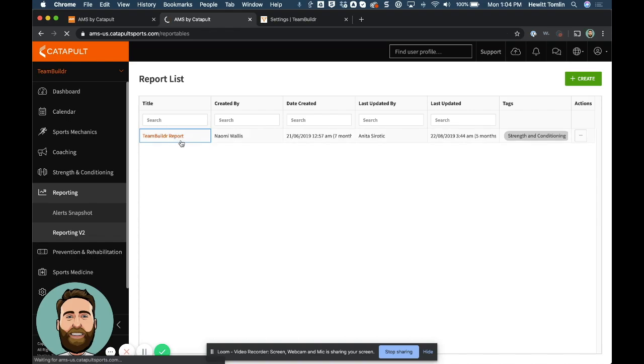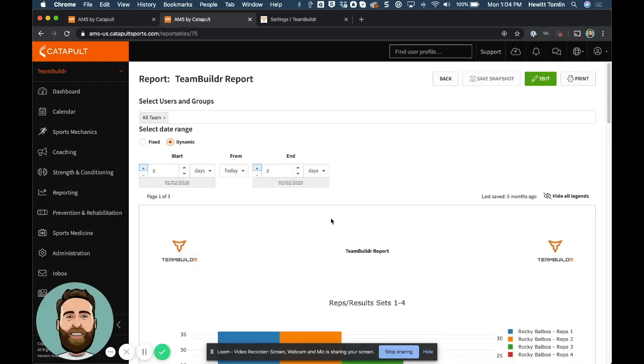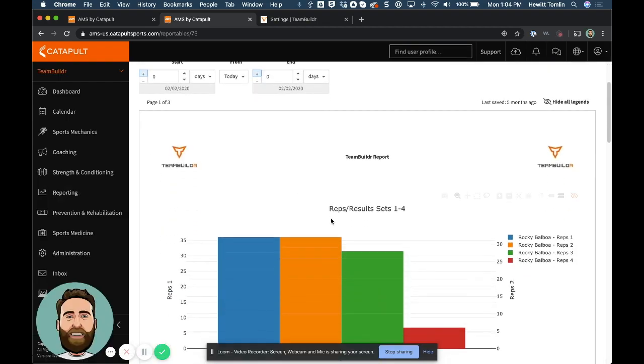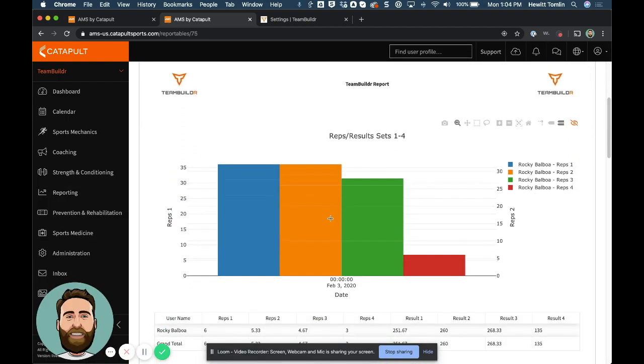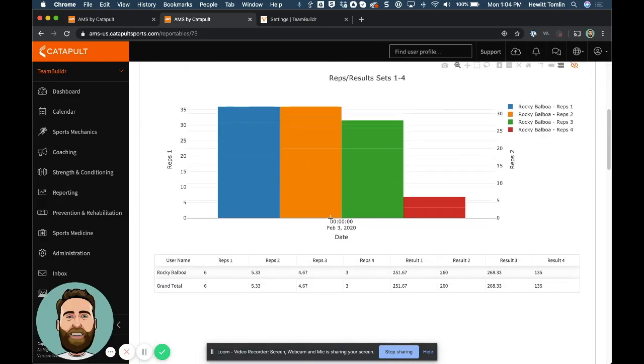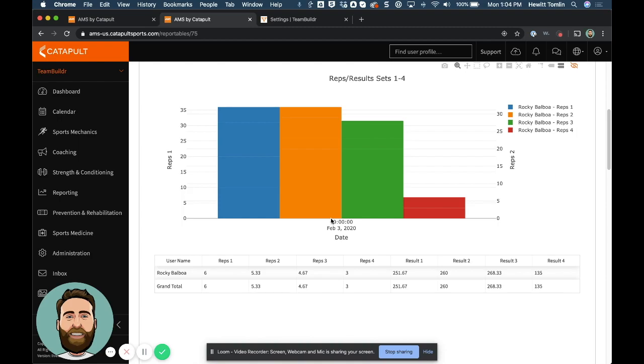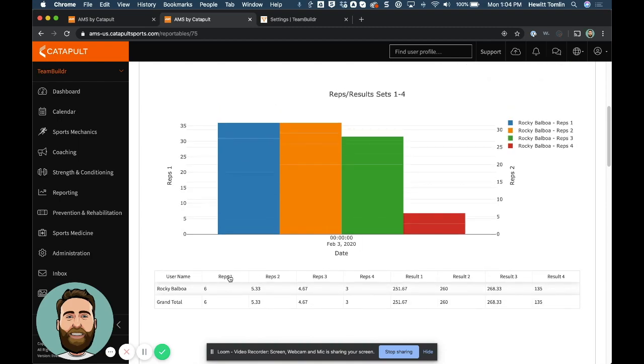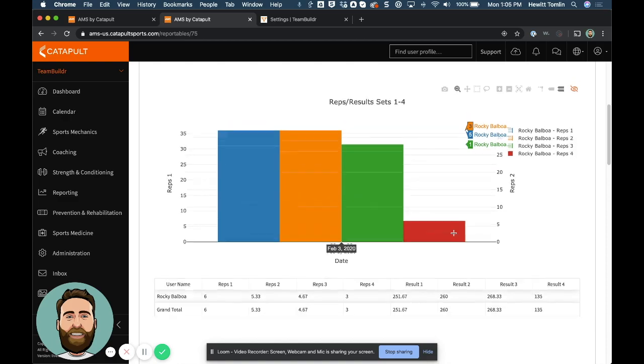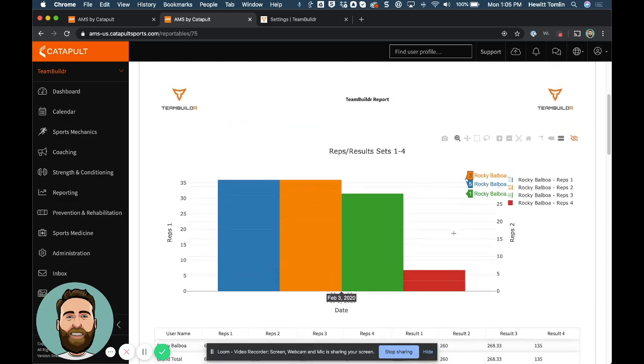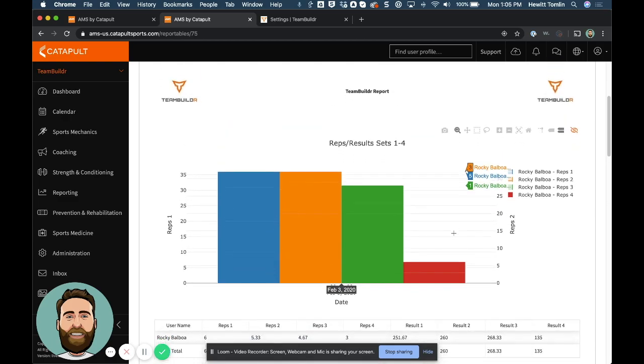So in this example report, this is an example of something that was thrown together pretty quickly. But reps one, two, three, and four really mean sets, and they count the average number of reps. And then we average the loads per set as well. So that's what we have going on with this report.